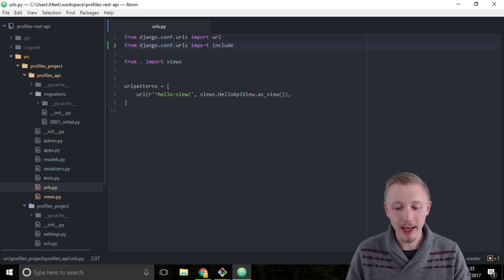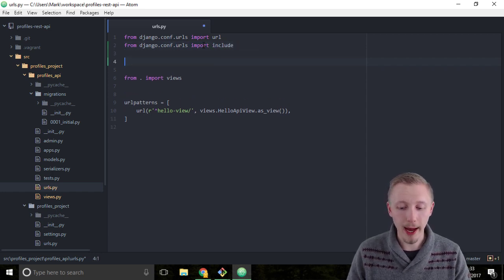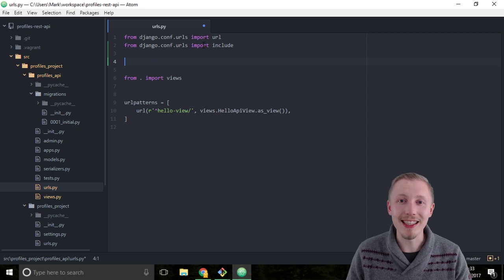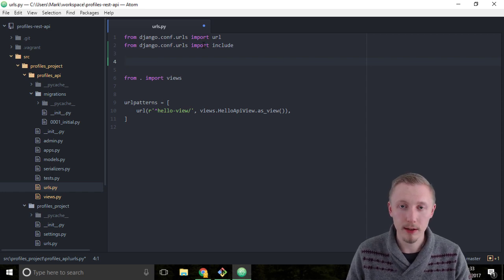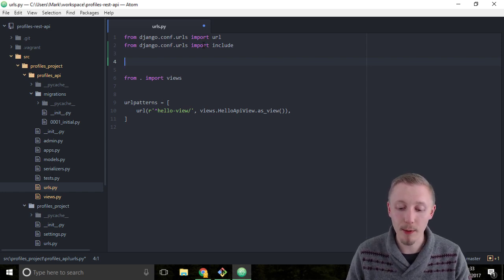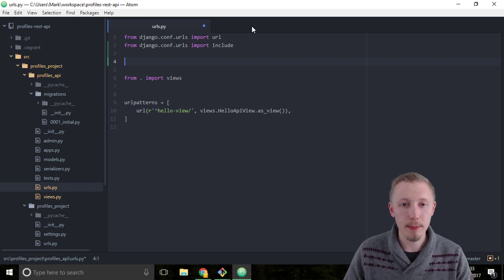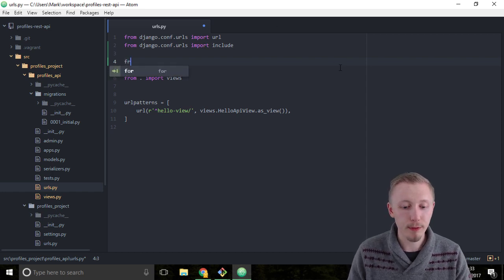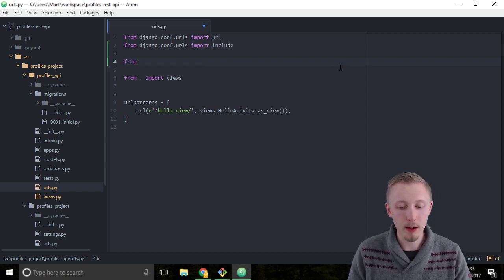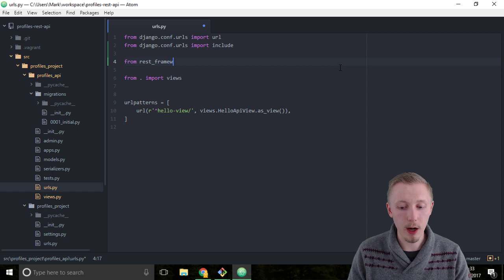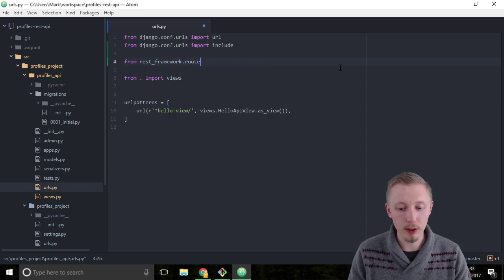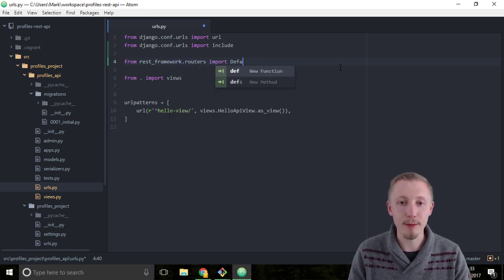The next import we're going to add is the default router class that comes from the REST framework routers module. So let's type from rest_framework.routers import DefaultRouter.